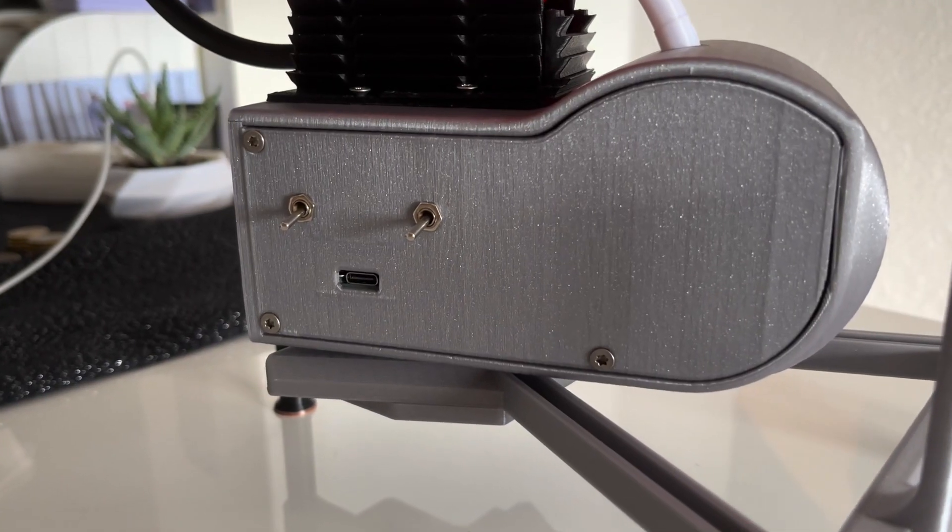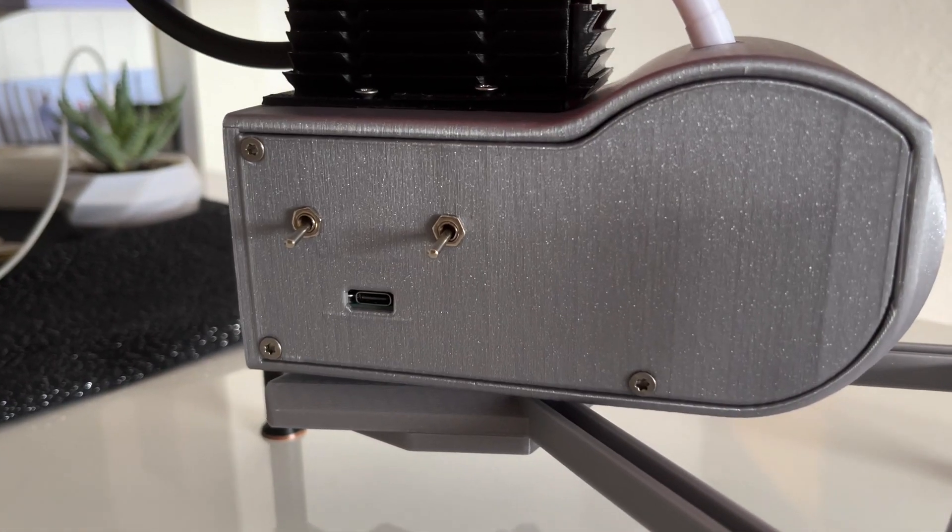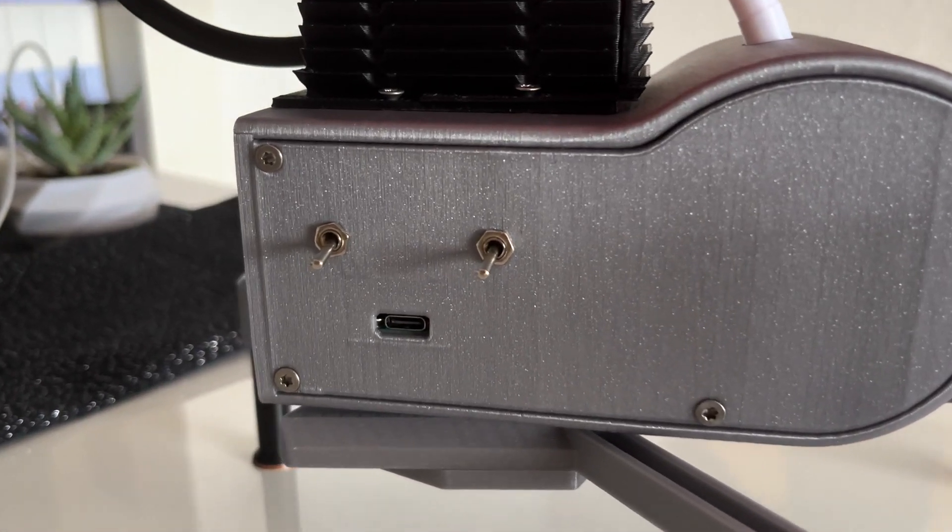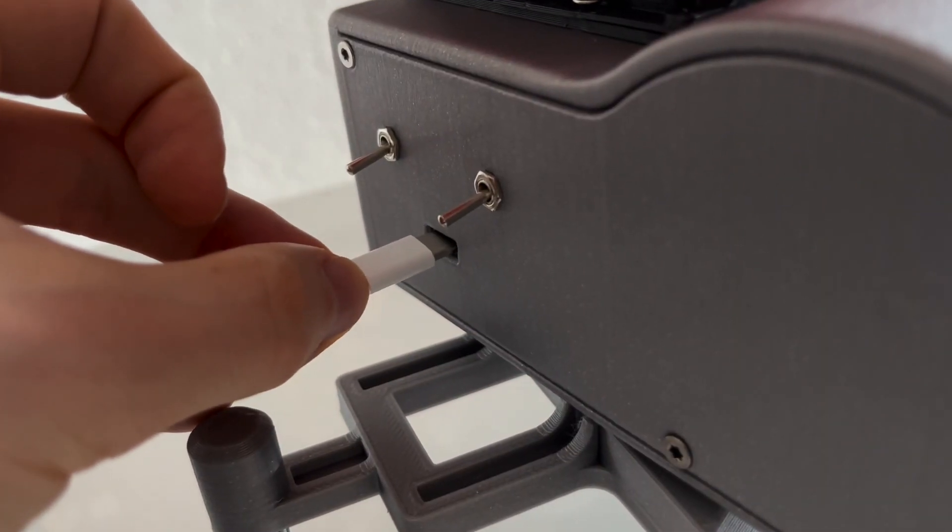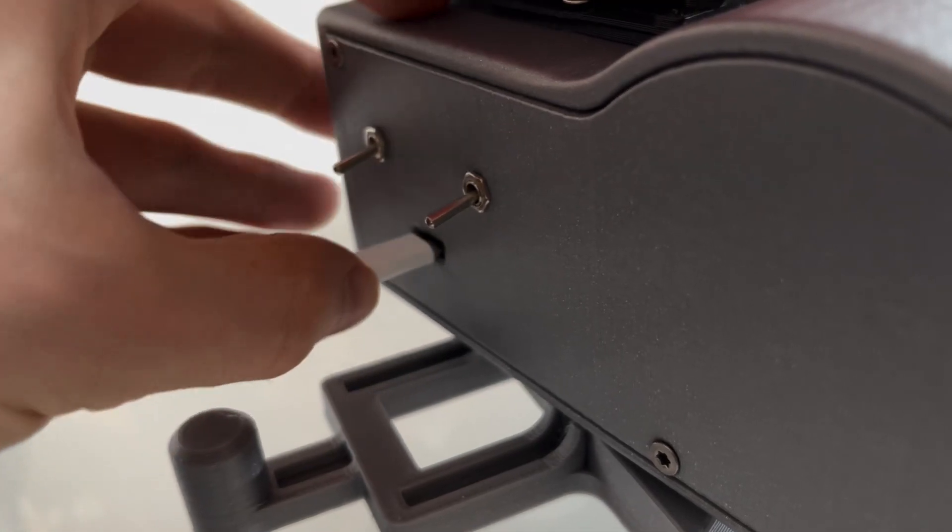So right here is the USB-C socket. This is the main power delivery. As soon as you plug in the cable, turn on the first switch and the fan is starting to run.